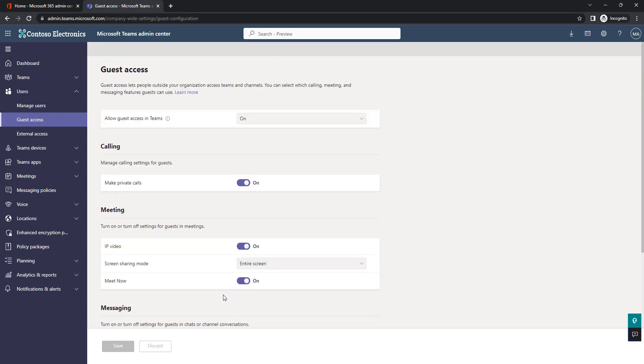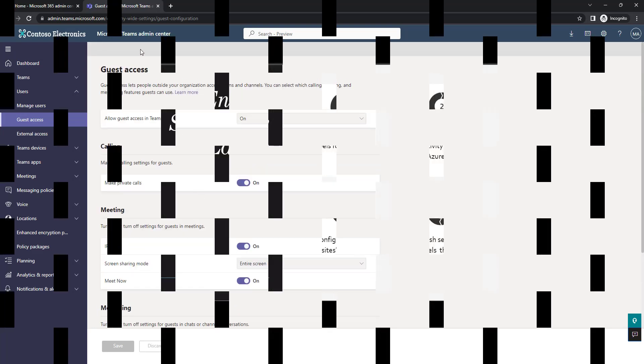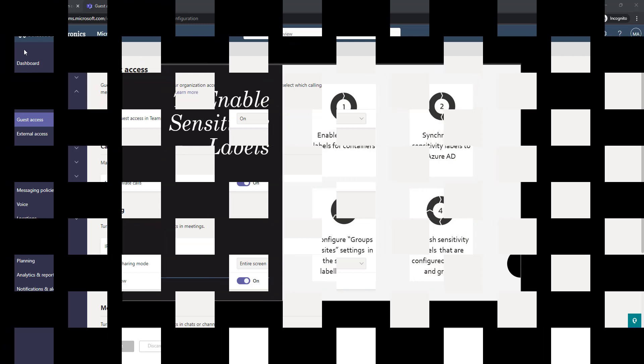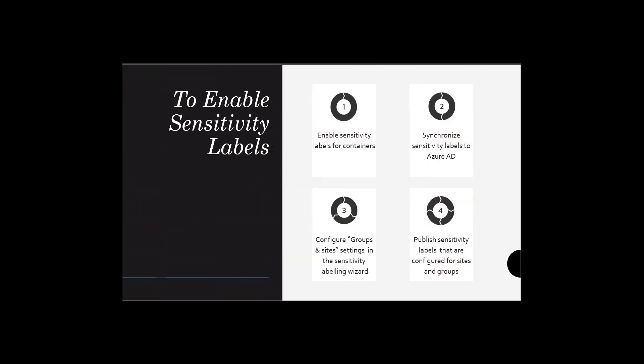Okay, so the objective is to close access to specific Teams when we think the content is sensitive. I do not think it is something that you can do from the Teams Admin Center, is it?